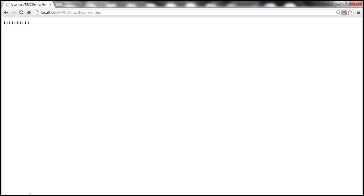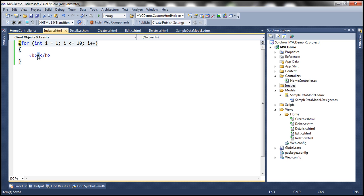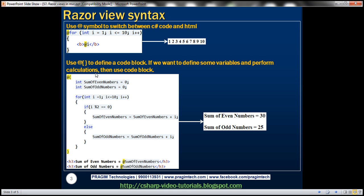So if you want to pull out the value from a C# variable, you have to switch to C# mode using the at symbol. There may be scenarios where we have to define some variables and perform some calculations, and that's a perfect scenario for defining a code block. To define a code block, we use at symbol followed by an opening bracket and closing bracket. Within that block, whatever code you write is going to be C# code. Here we are defining two variables which are going to hold the sum of even numbers and odd numbers.